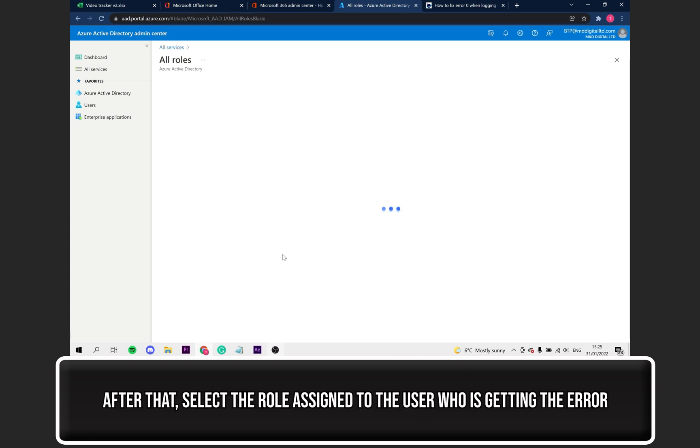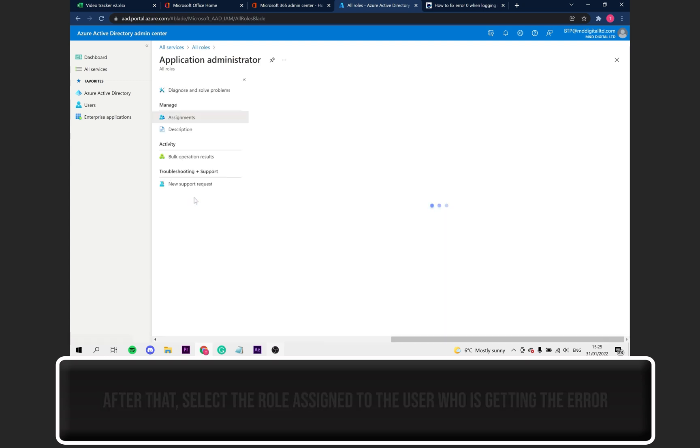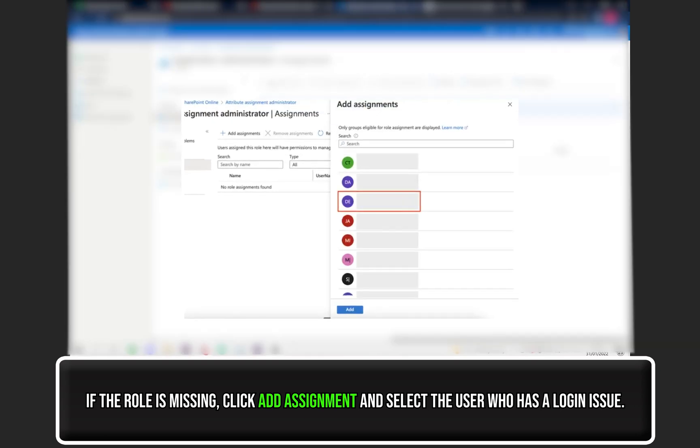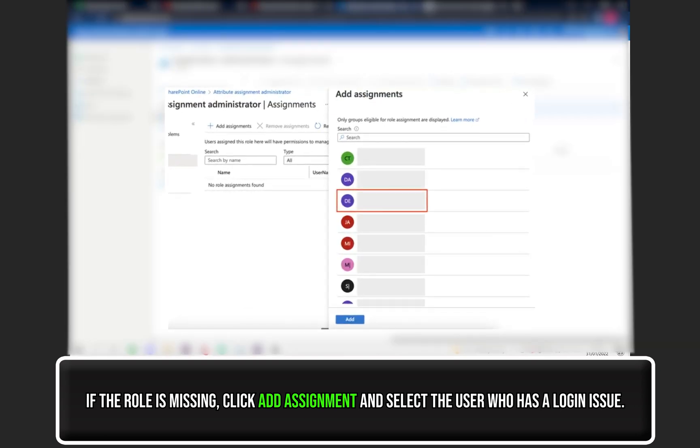After that, select the role assigned to the user who is getting the error. If the role is missing from the users, click on Add Assignment and then select the user who has a login issue on the next screen.